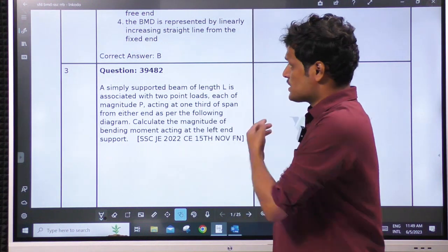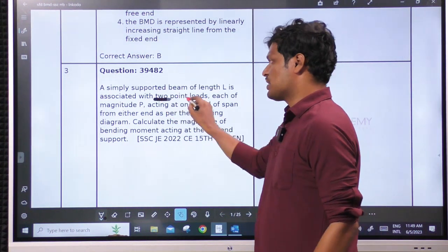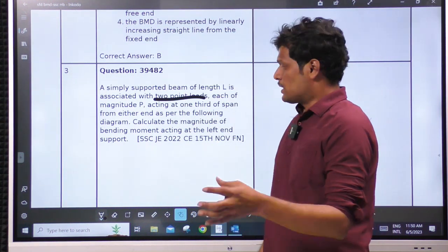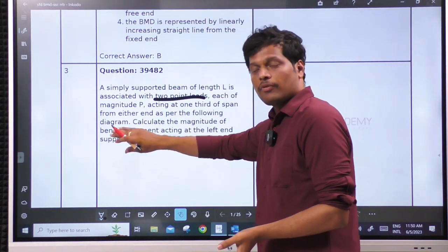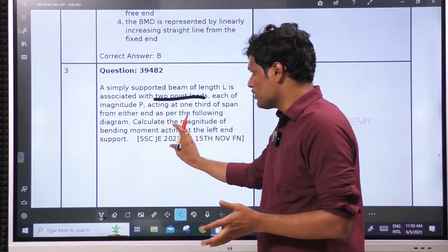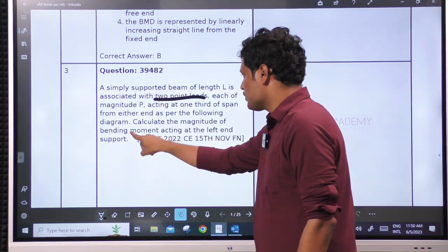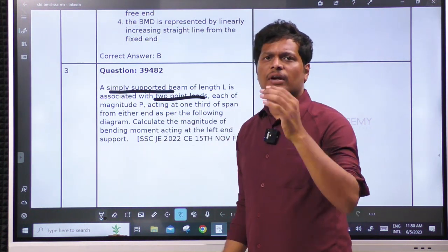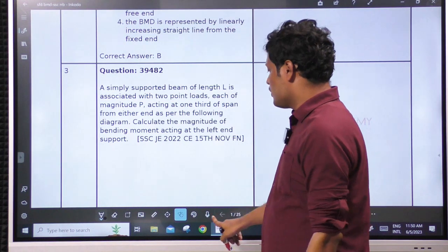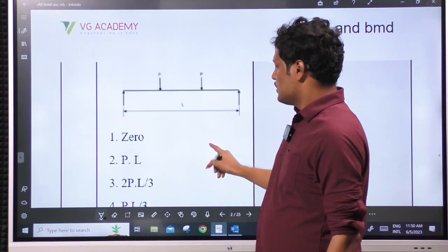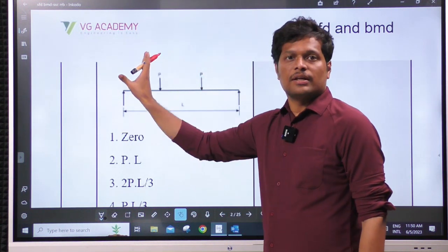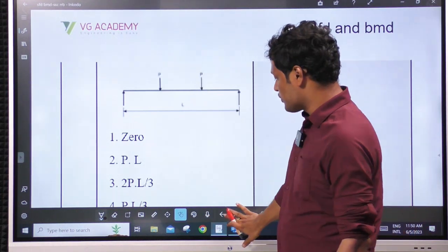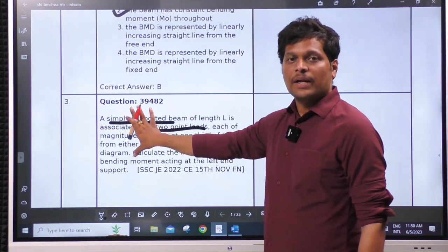Next: a simply supported beam of length L associated with two-point loads. Generally, two-point loads means loads placed at L/3 distances. Do not waste time reading the entire question — try to find the keyword. Generally keywords will be at the end of the question. For example: calculate the magnitude of bending moment acting at the left end. Simply supported beam — they are asking the left end. By default it is 0 unless there is a couple acting on it. When there is a figure giving complete data, you need not read all the text data; it will save time.